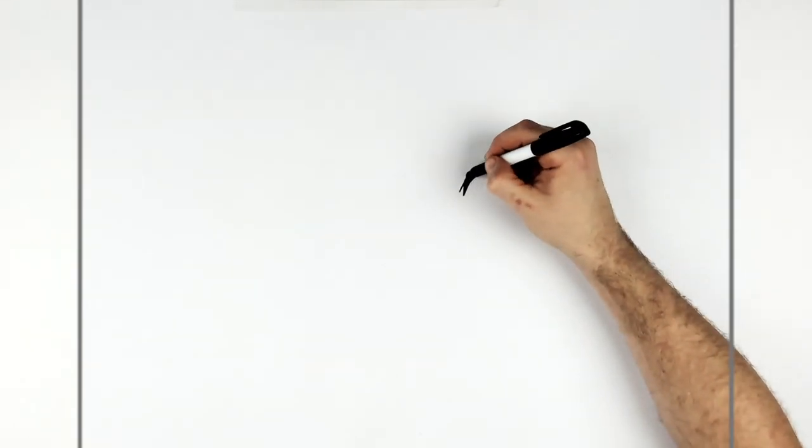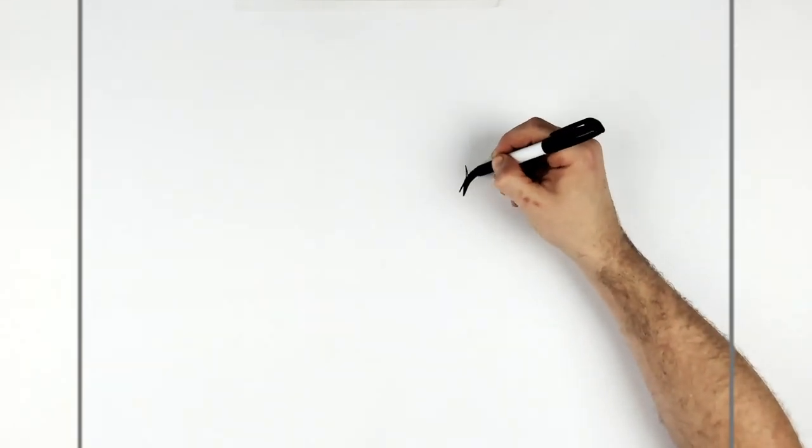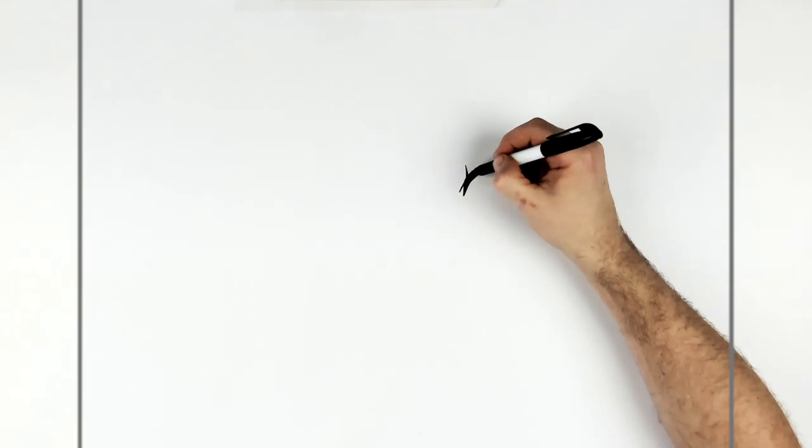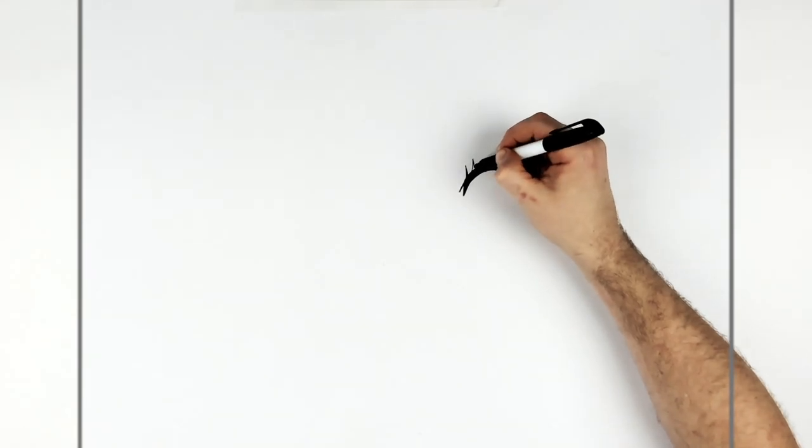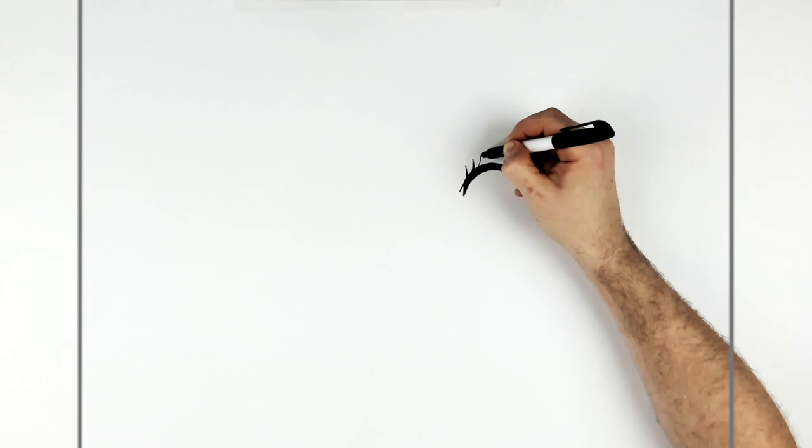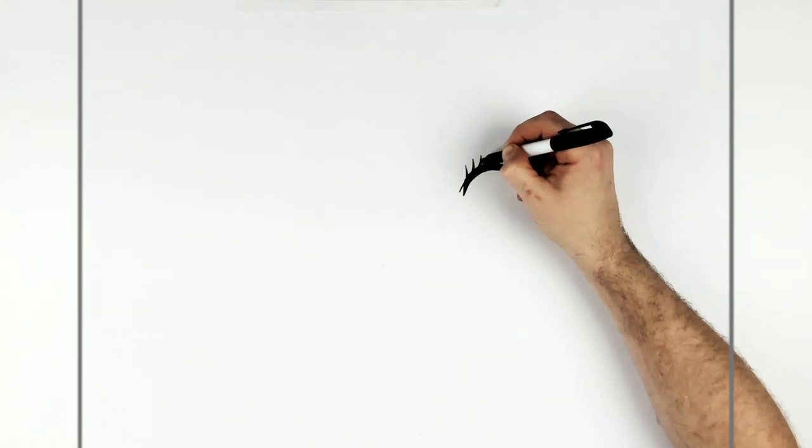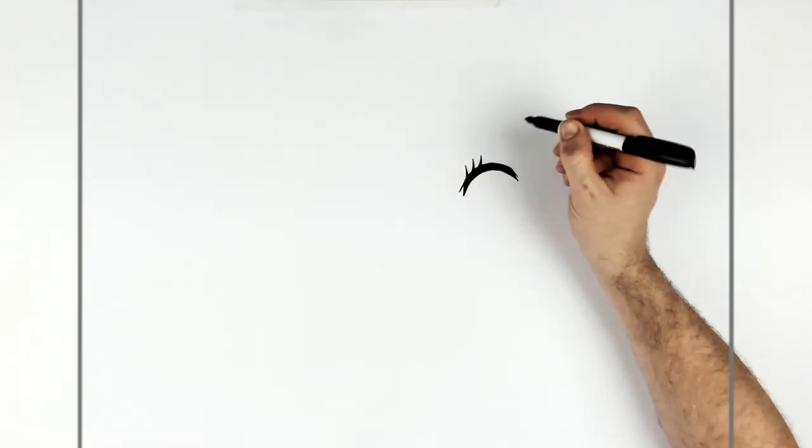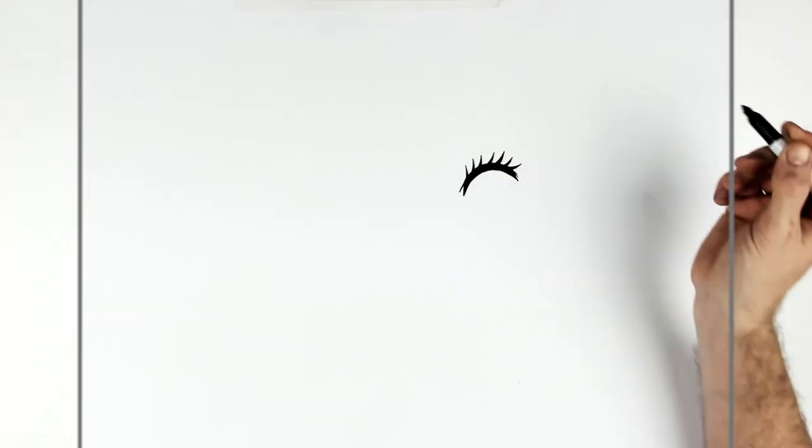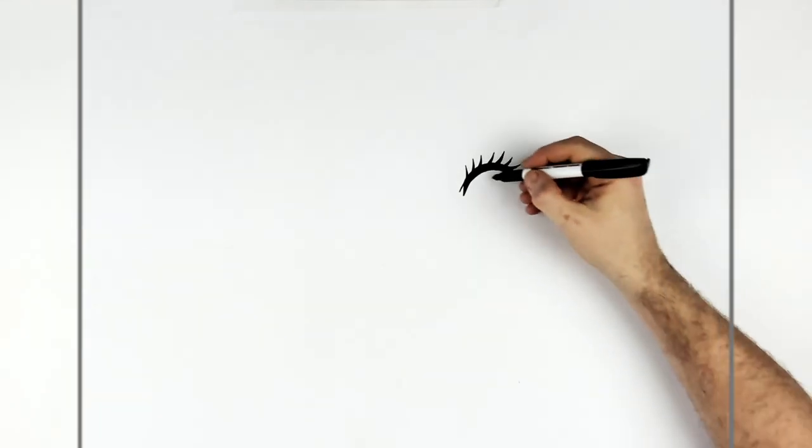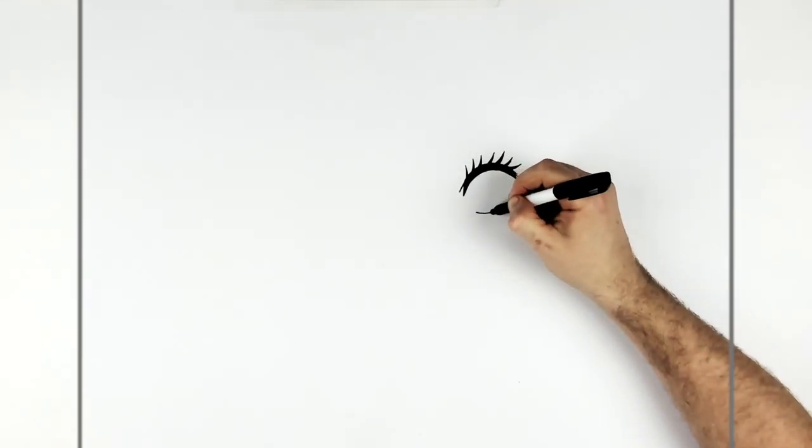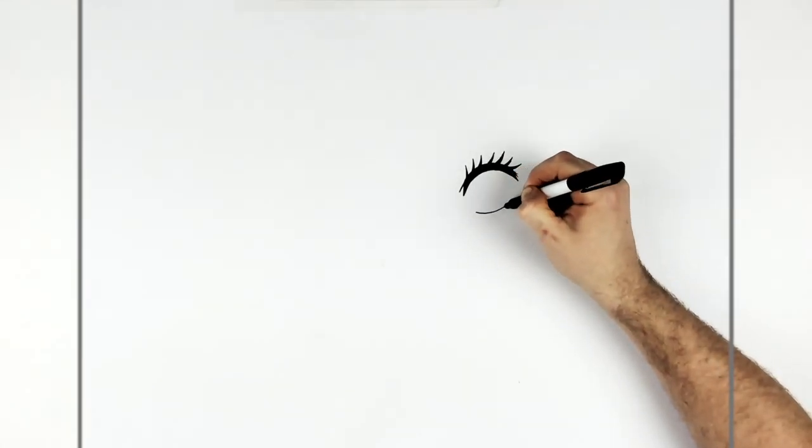And then eyelashes, right? So like these big, crazy big eyelashes. Okay, so then bottom eyelid line comes around the bottom here.